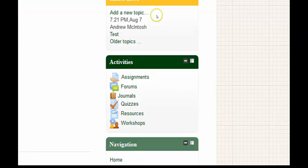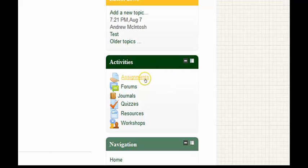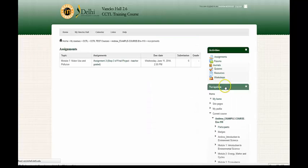Now let's go down to the activities block. The activities block provides a consolidated view of all the activities included with the course. If we click on assignments, we will see an inventory of all the assignments contained within the course.